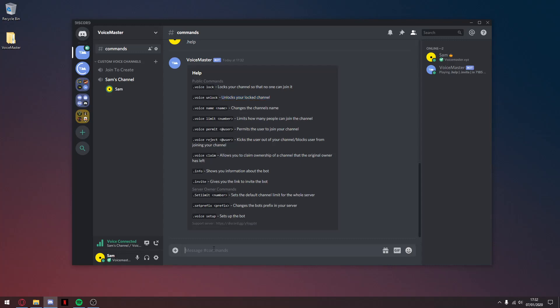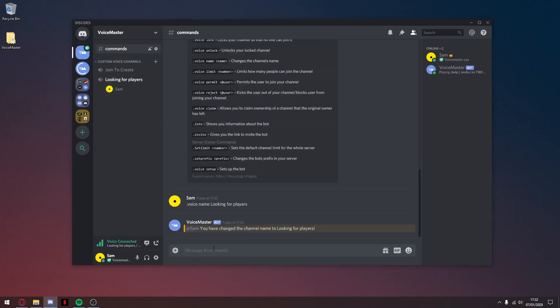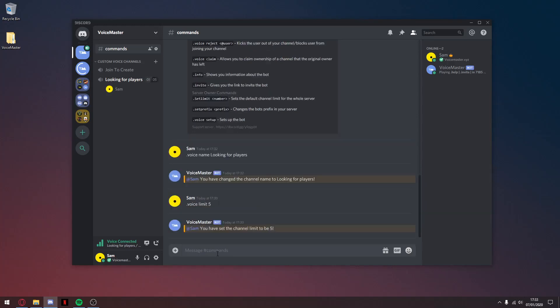Let's say I want to change the channel name — I'll type in .voice name and let's say 'Looking for Players'. As you can see, the channel name has changed. And let's say I'm only looking for five members, so I type in .voice limit 5. As you can see, it changes to five.